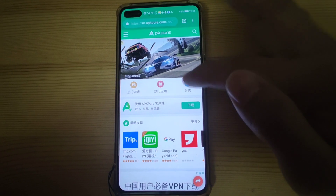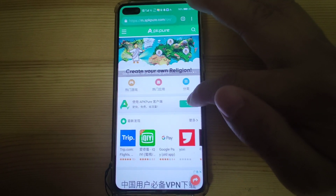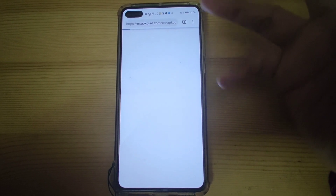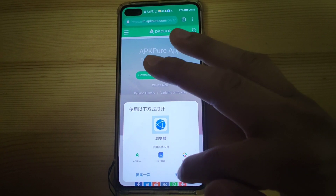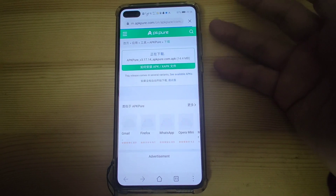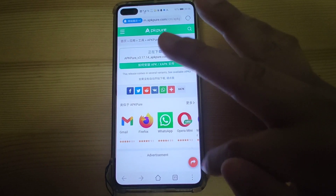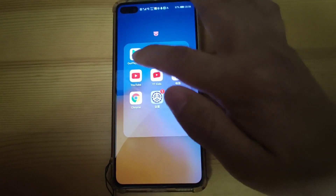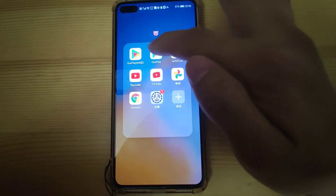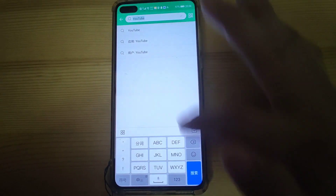Then go to APK Pure. This is a third-party application store for you to download and search for YouTube, YouTube Kids, and all kinds of Google applications to install on your Huawei phone. Click here to download this application — it's around 14 megabytes to download, very fast. Just download with your browser and install it. After download, click open to install. After installing, you will see the APK Pure application and OurPlay on your mobile phone. Click APK Pure to search for YouTube or any application you want, and install them.